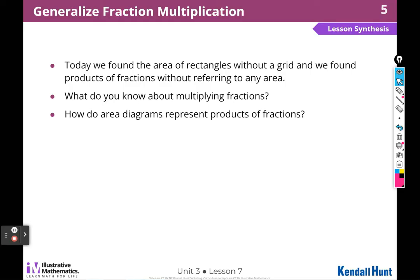The numerator of the product represents the number of pieces shaded, and the denominator of the product represents the number of pieces in the whole. We talked about that a lot today.